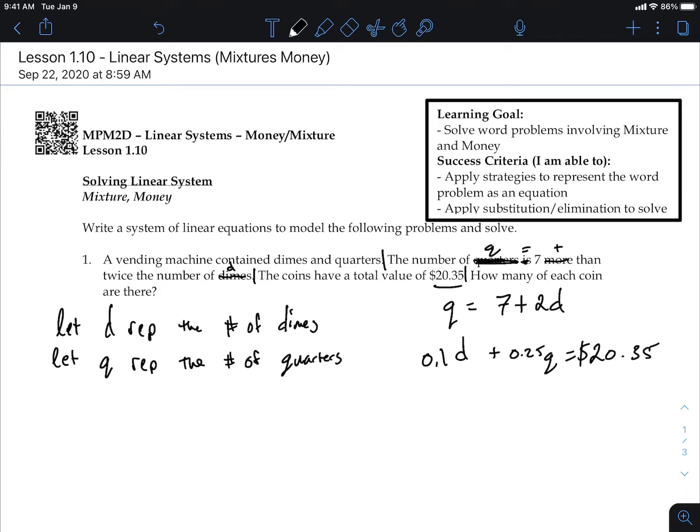If dimes are ten cents and I have ten of them, I have one dollar. I don't know how many there are yet, but if I solve for d and q using these two equations, it's going to tell me how many of each coin are in the vending machine.